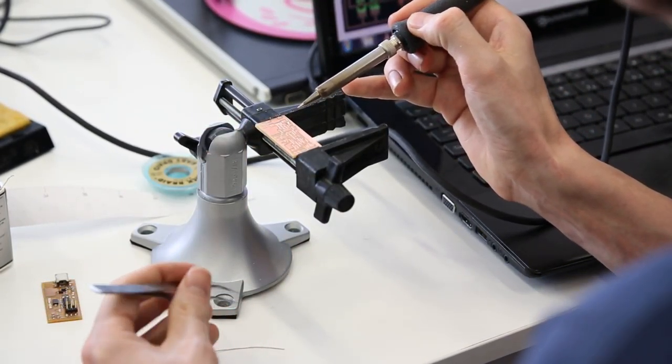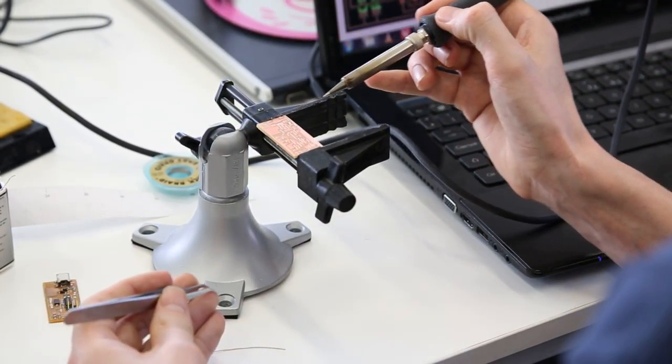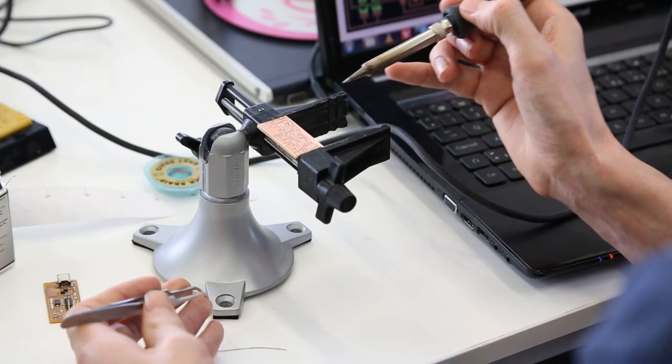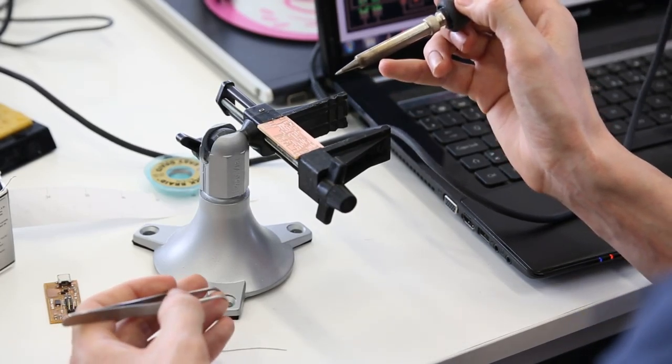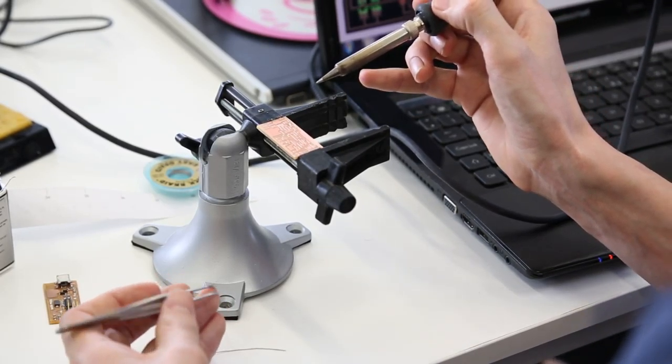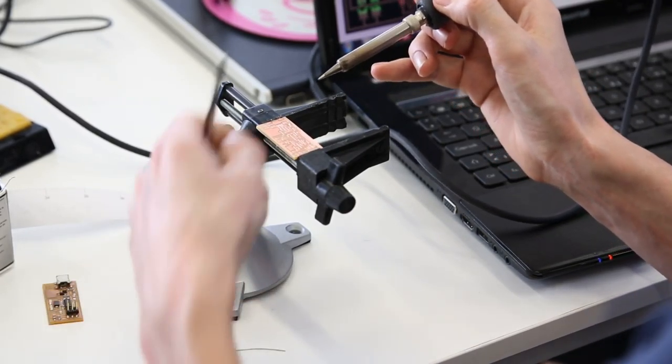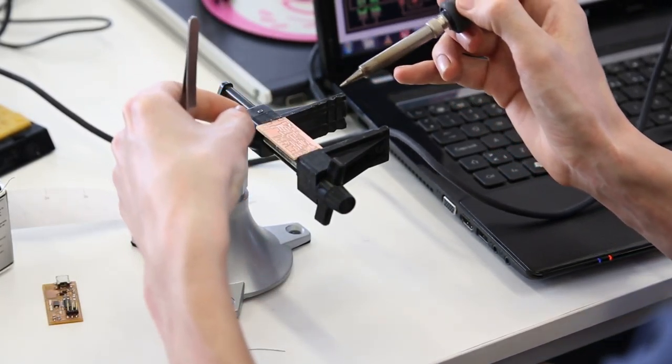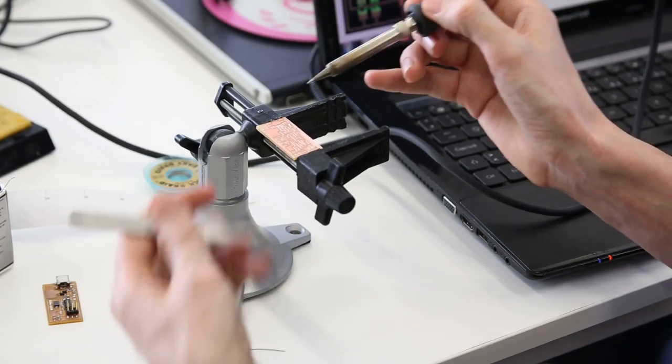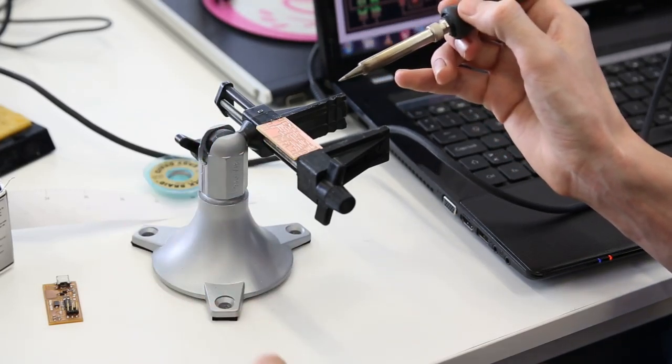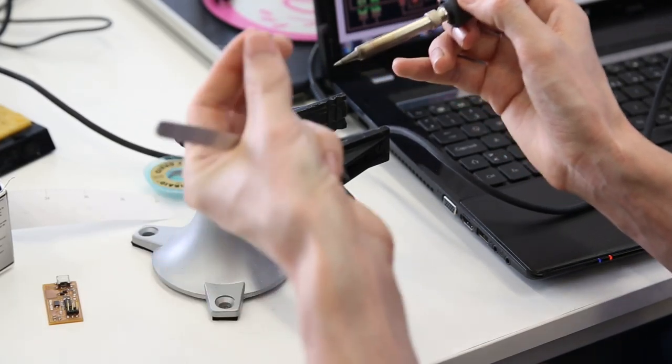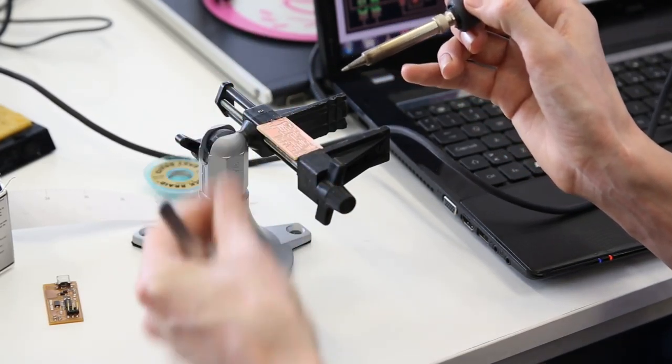So I just put the resin. Is it the same as flux? Yeah. So you can apply liquid flux beforehand, or there is also a resin in here, and usually that's enough.